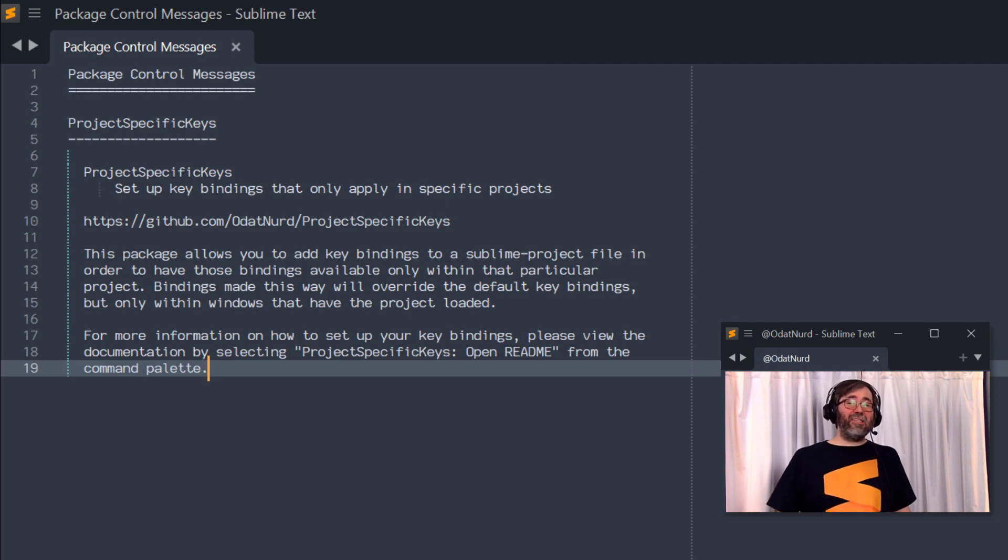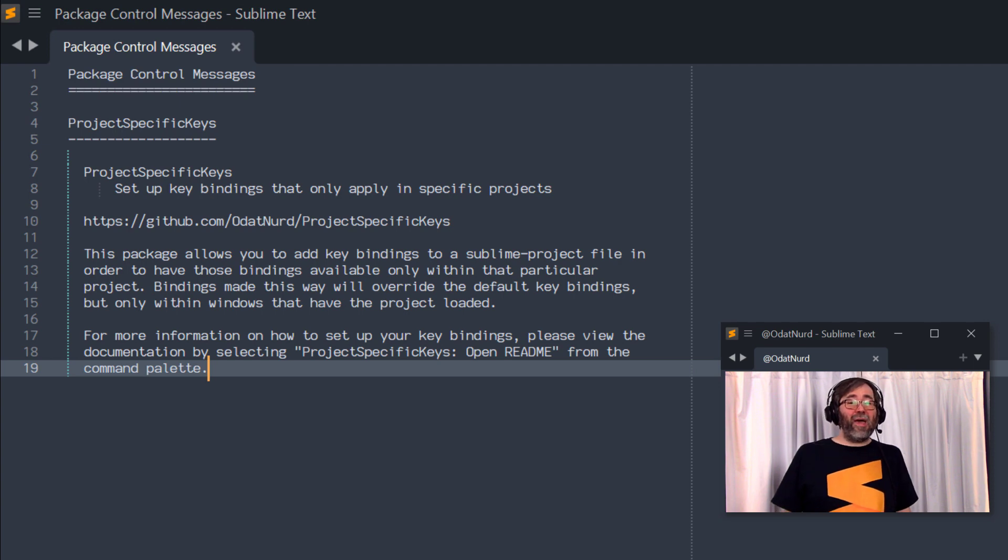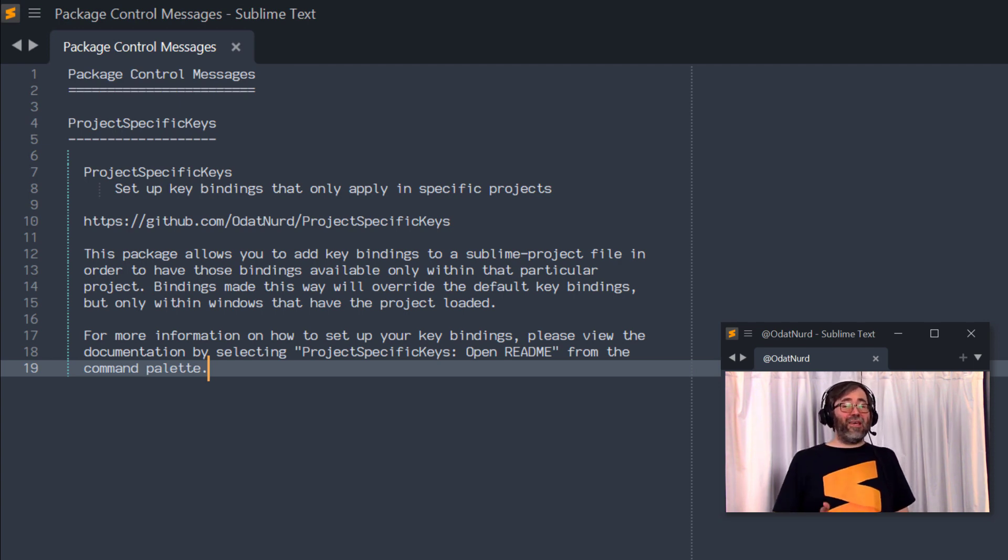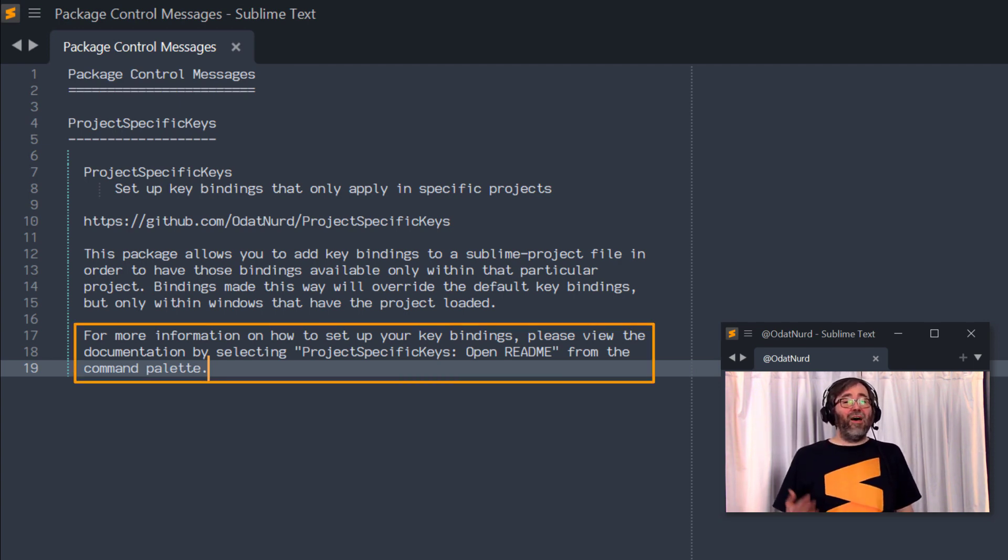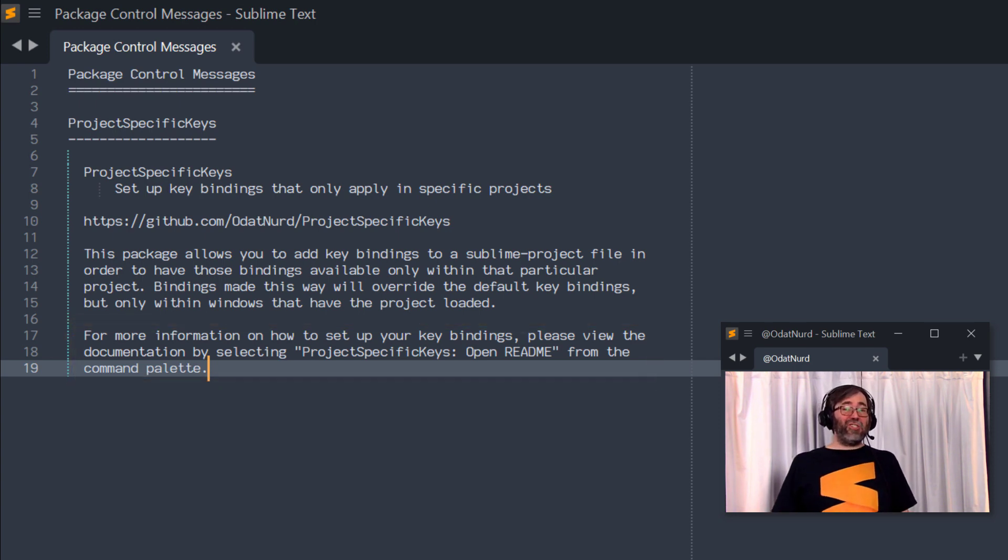And the first thing we see is this install message displayed by Package Control to give us a little bit of information about this package and what it's for. One of the informational items in here is the name of a command you can run in the command palette in order to look at the documentation for this. And this is going to give you all the information you need to actually get the most out of this particular package. Remember, this is still under active development. So as things proceed, this could get even more powerful. You're going to want to make sure you come back and look at this from time to time whenever the package updates to see what else is available.